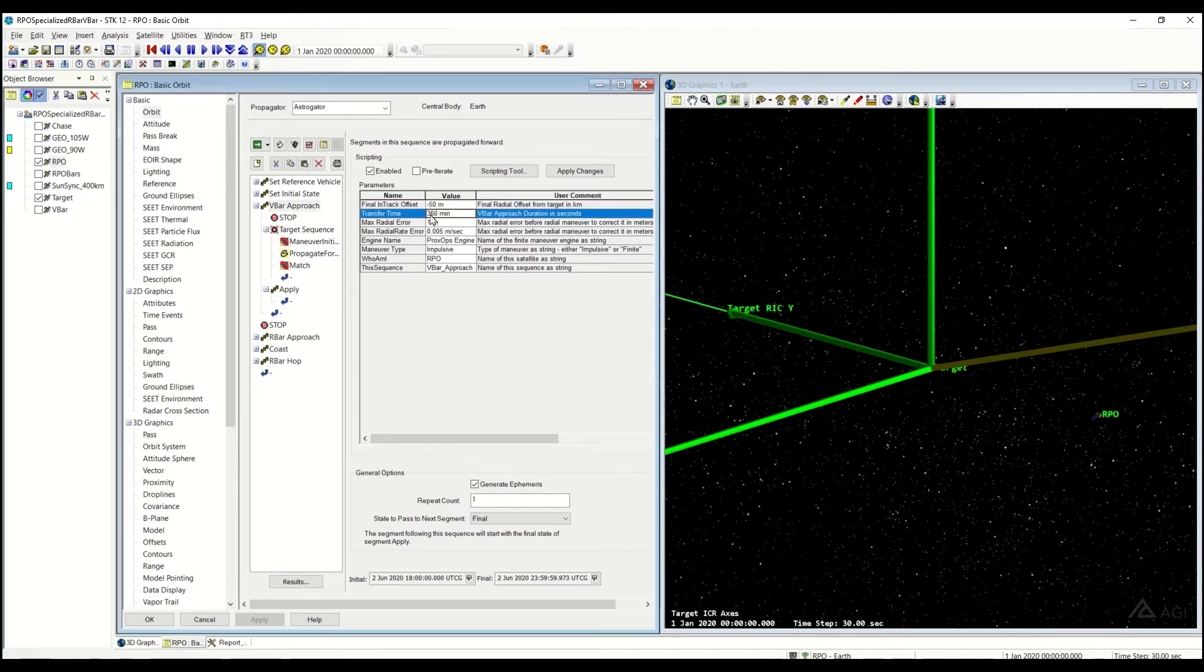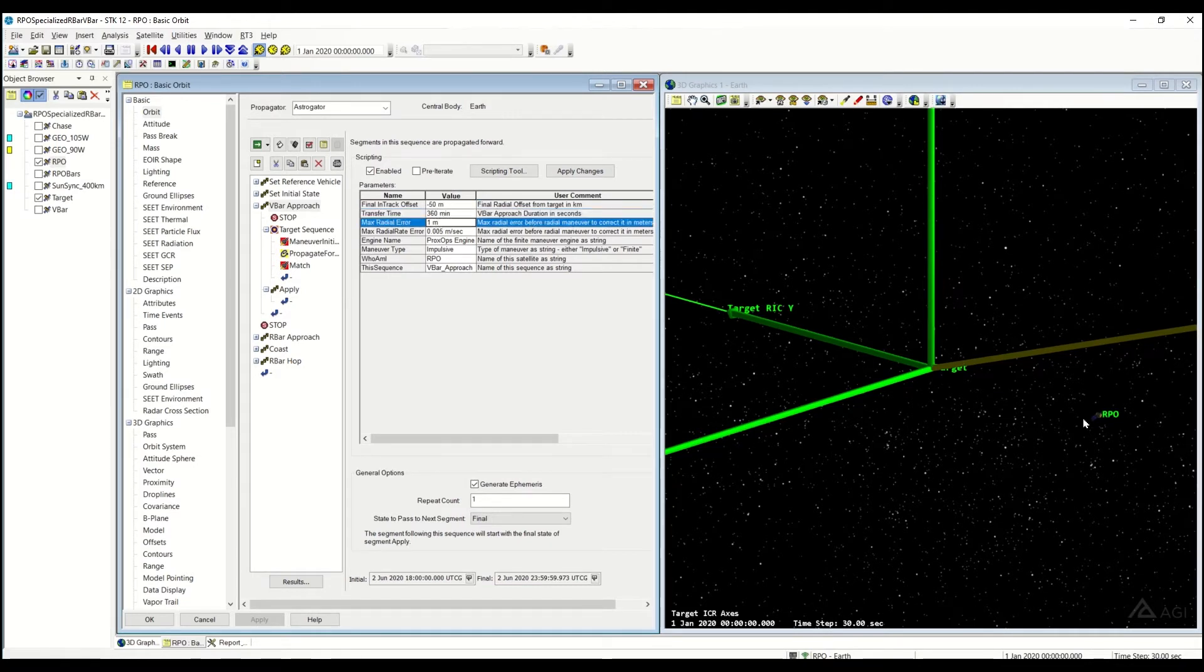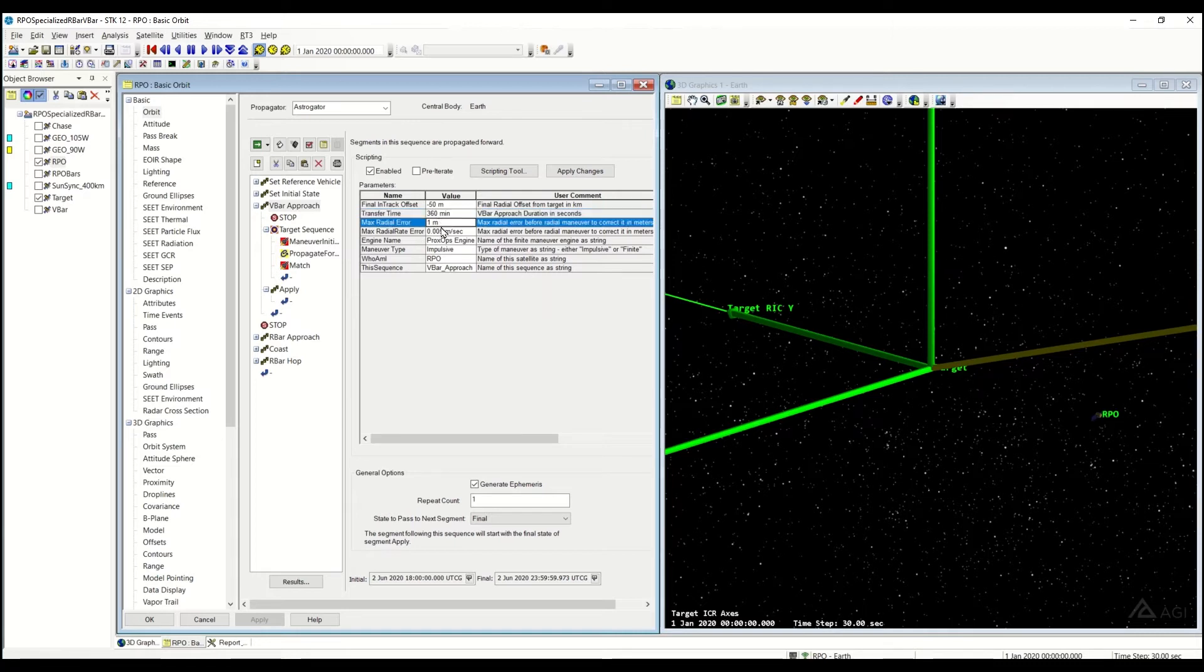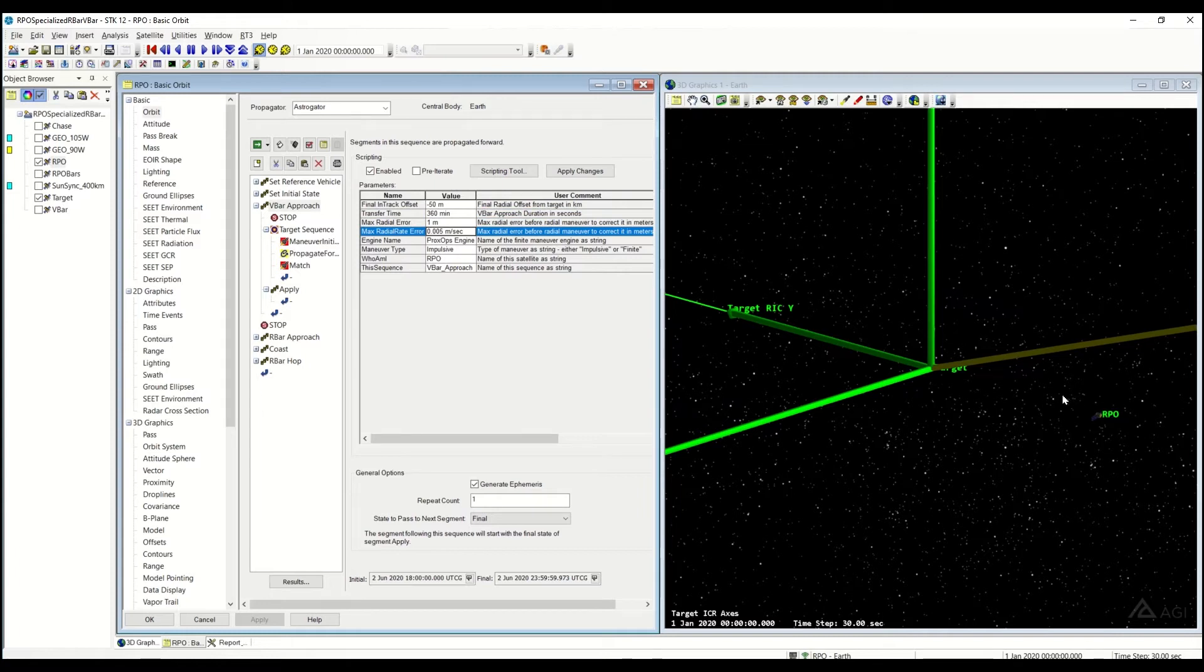In this case, it's going to be 360 minutes. How much is my max radial error? So that transfer time is going to basically dictate my initial burn to go towards my target. These radial errors and radial error rates are going to determine how many small little radial maneuvers I need to do in order to stop.